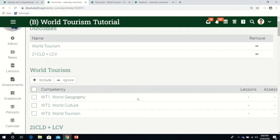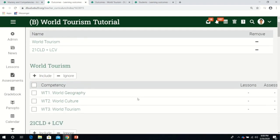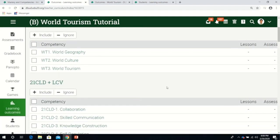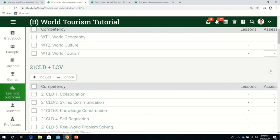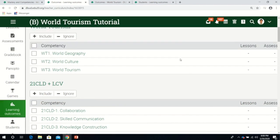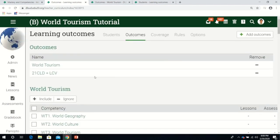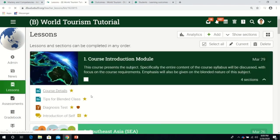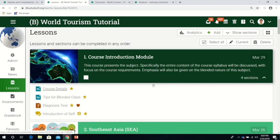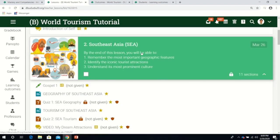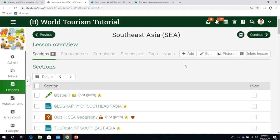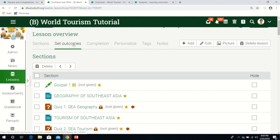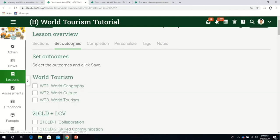Now that we have our set of outcomes, it's time to integrate this into our lessons and assessments. As you can see, the lessons and assessments are still blank. That means no lesson or assessment is associated with any competency. Let's try to integrate outcomes in the lesson.